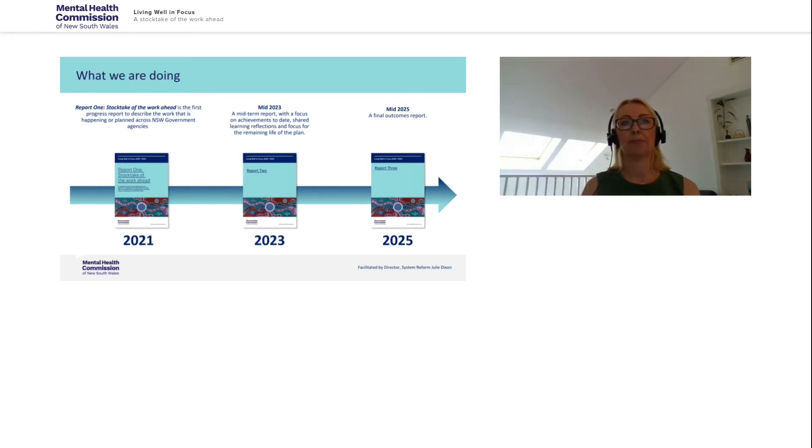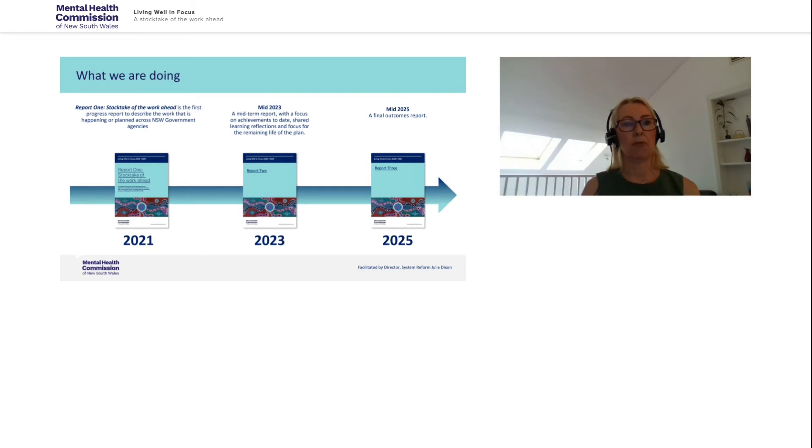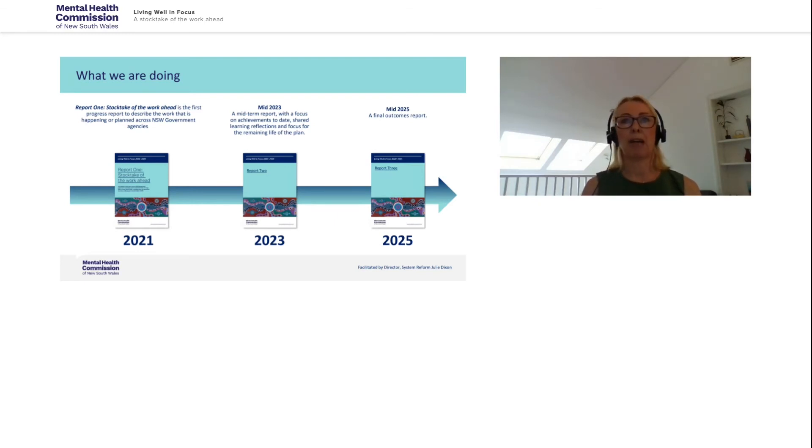The first report is now published on the Mental Health Commission's website. And in 2023, we will then develop a mid-term report which will describe the achievements to date. And a final report will be produced in 2025 which will describe the outcomes over the five-year time frame of this strategic plan.